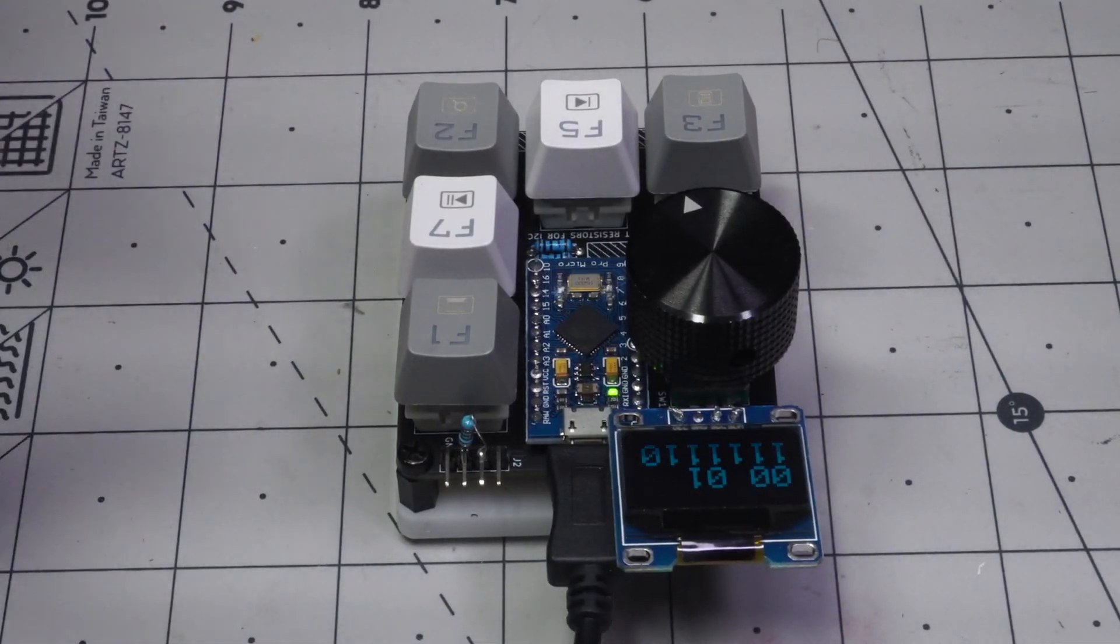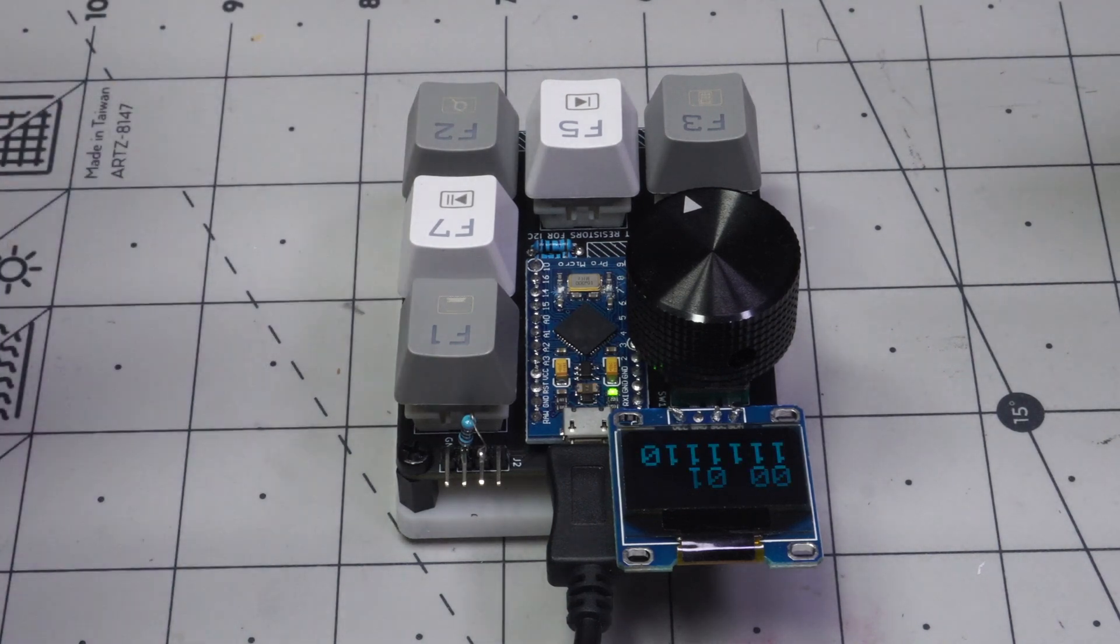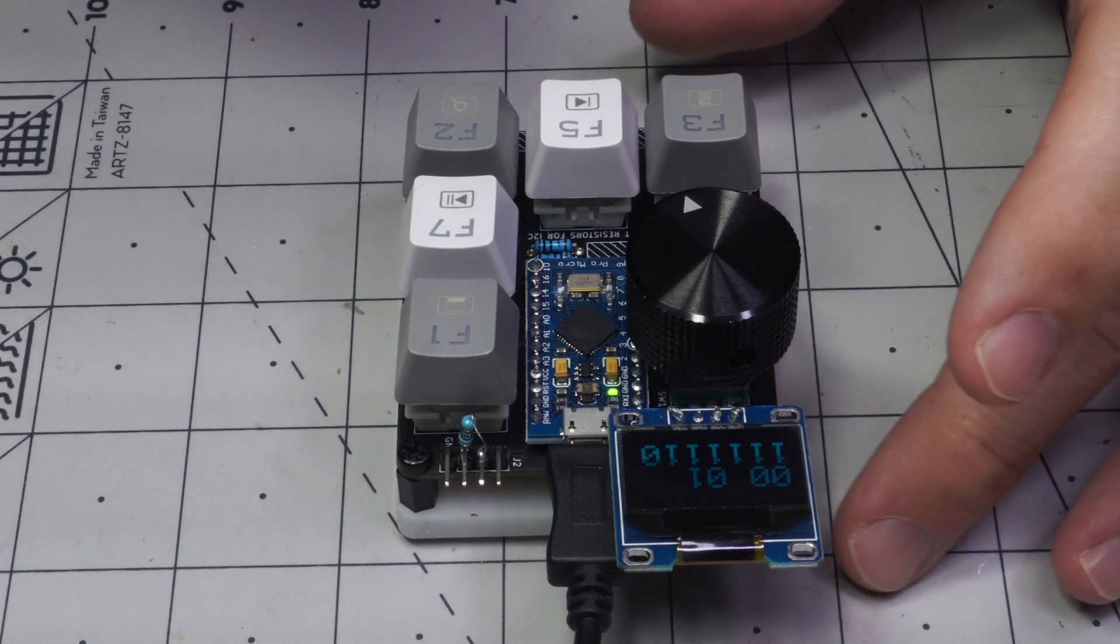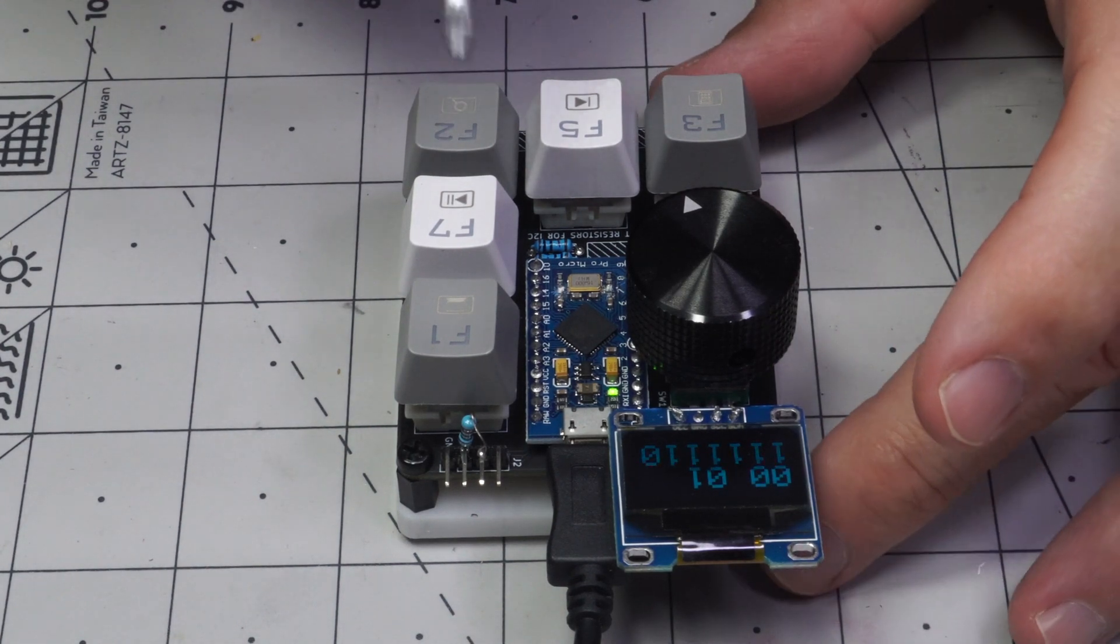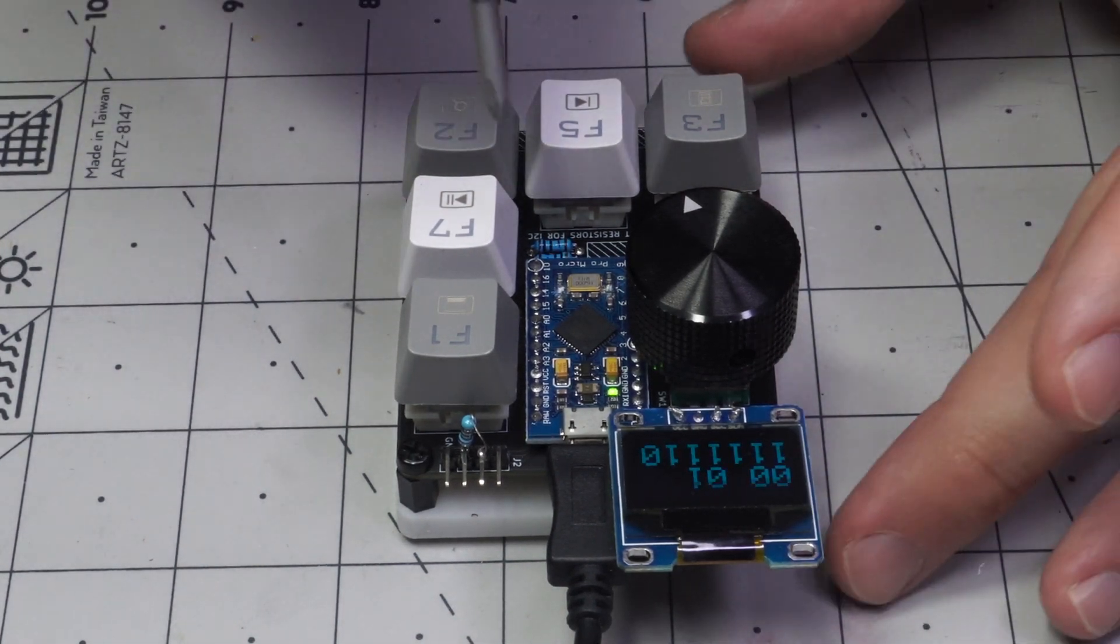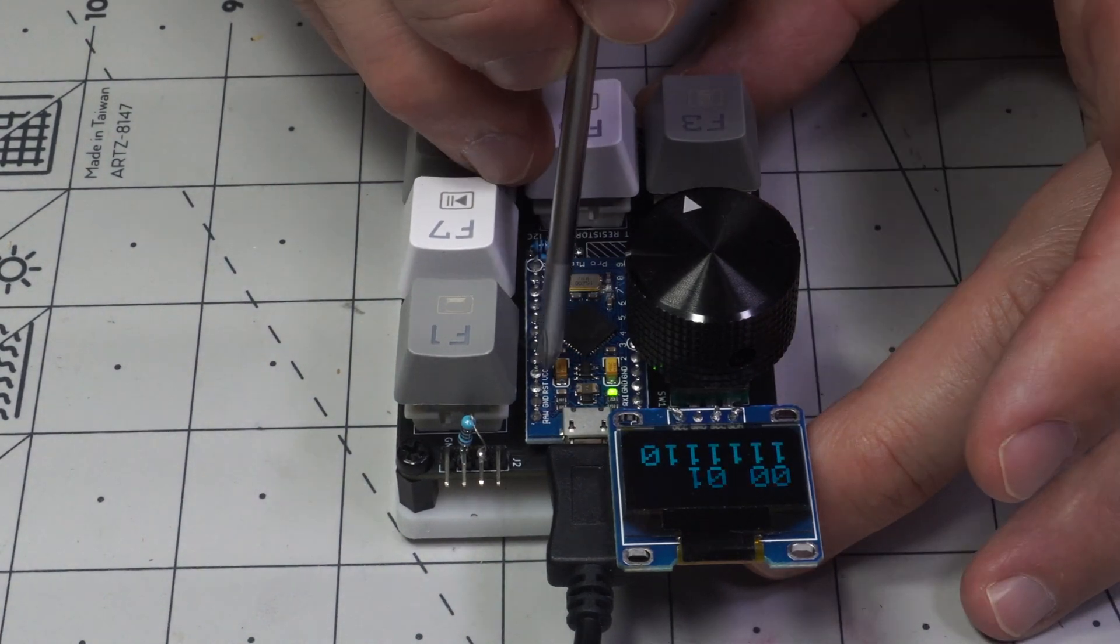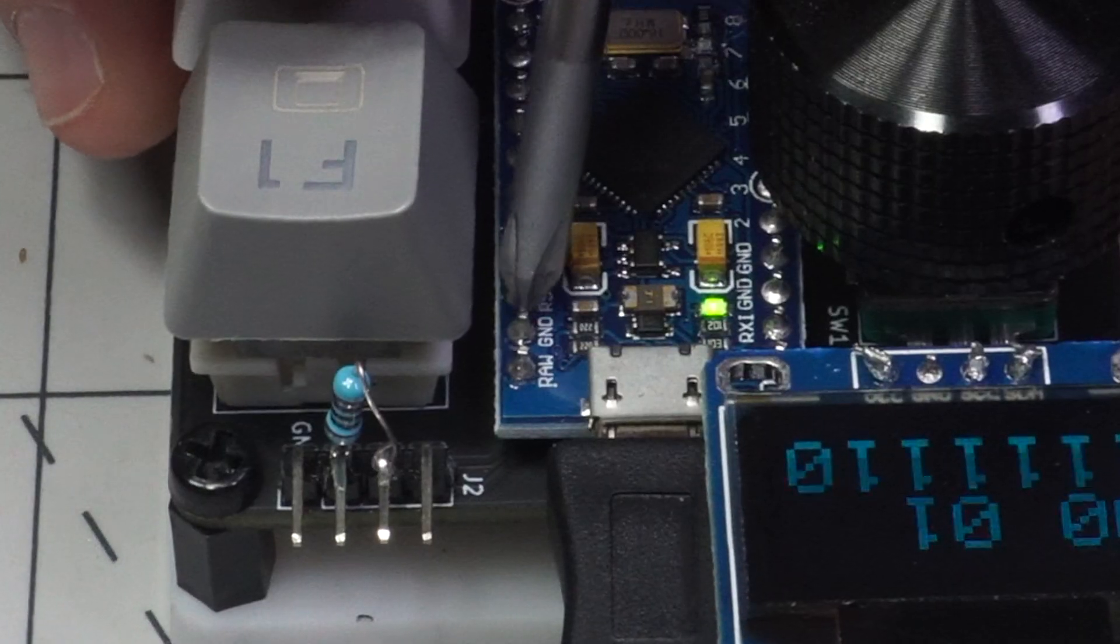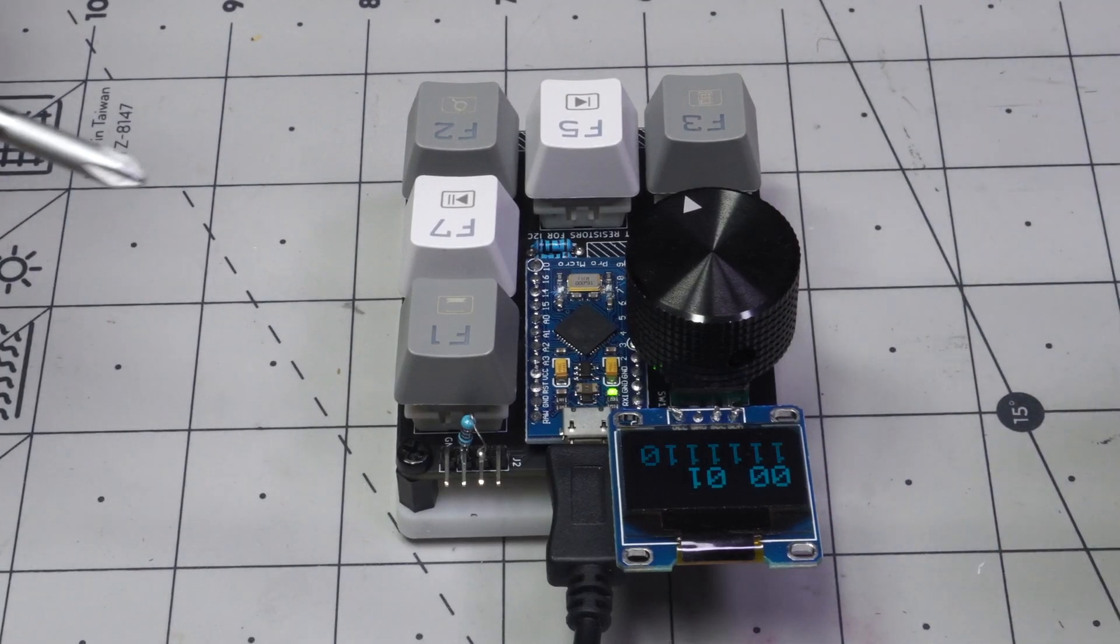One thing you'll need to keep in mind when programming is that when it's acting as an HID device or human interface device you may have problems actually programming it. Even though it's programmed nominally like an Arduino Leonardo, you may have to short this ground and reset pin right after you hit the program on the Arduino IDE.